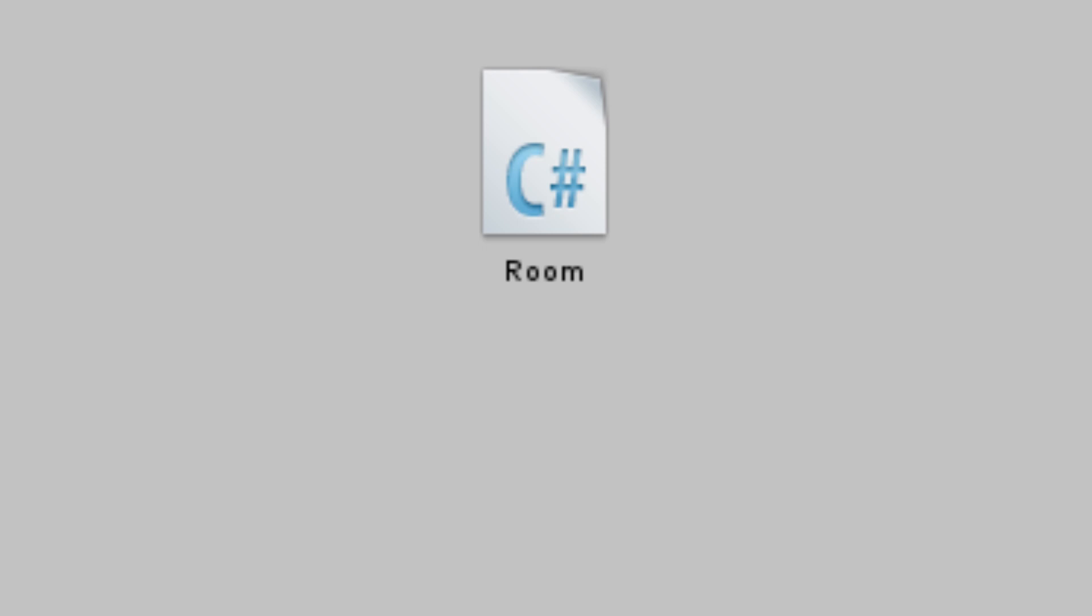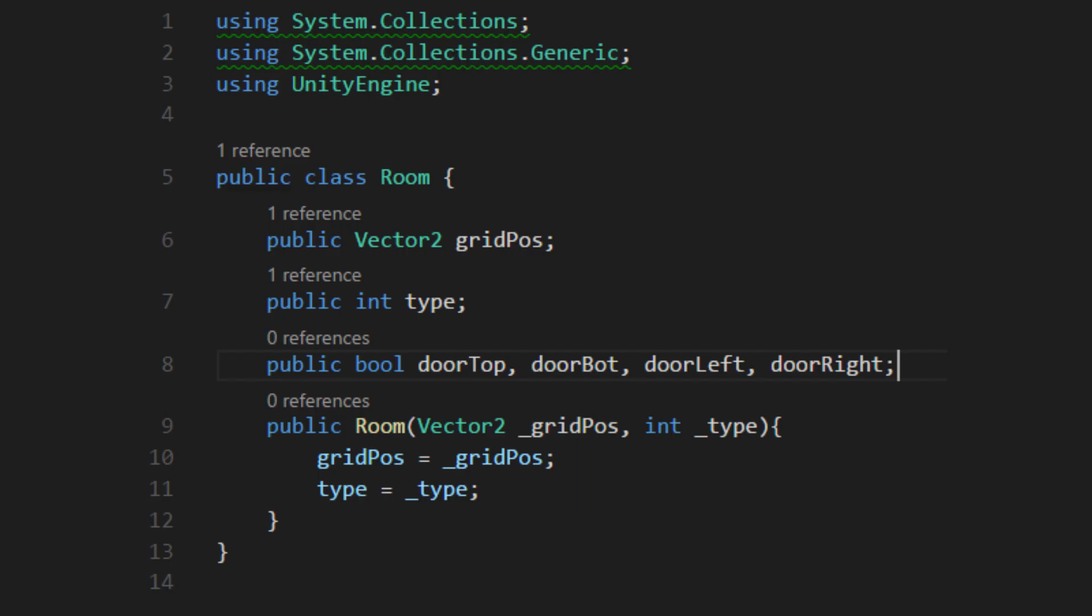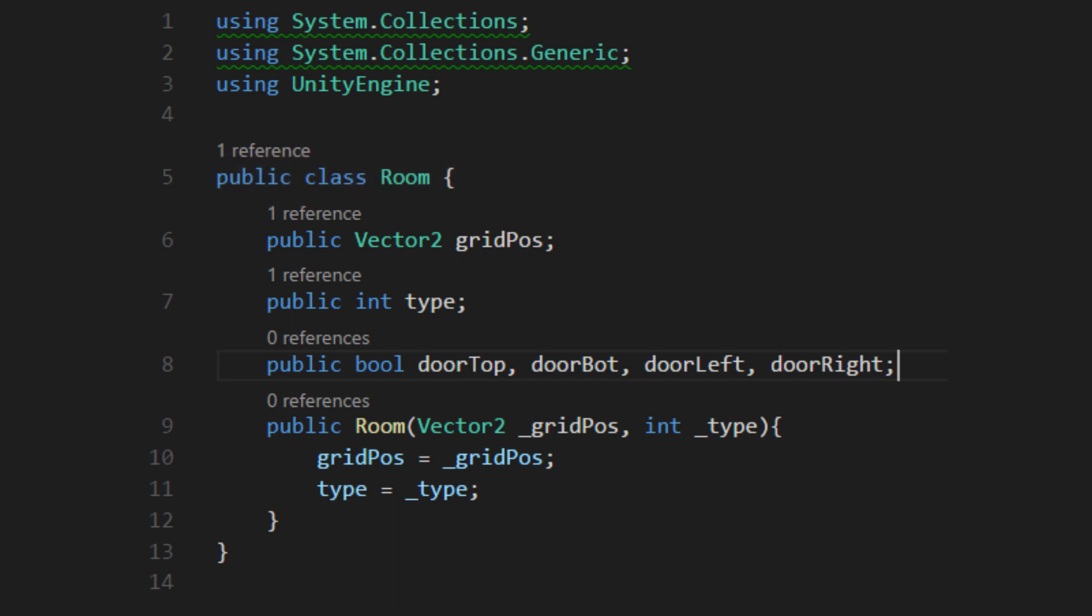Now it's time to get into Unity. Go into the project panel and create a new C-sharp script. It's going to be called Room. Note that this script does not inherit from MonoBehavior. Think of this class more like a container for data.